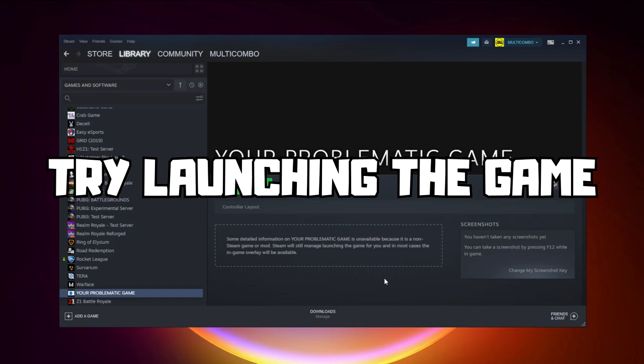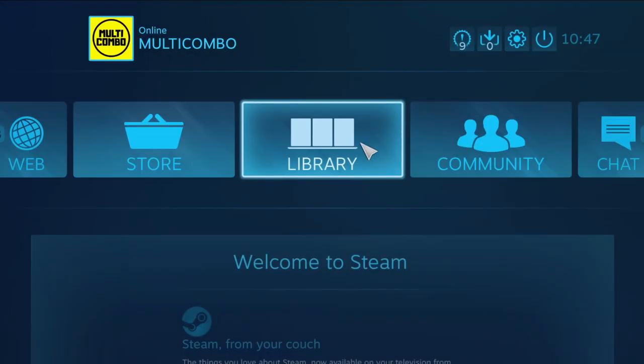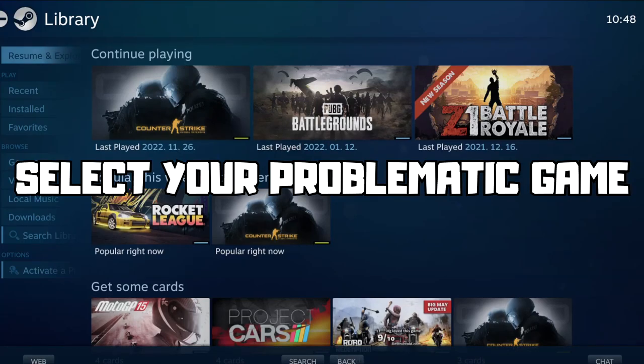Try launching the game. If that didn't work, click Big Picture Mode. Go to the library and select your problematic game.